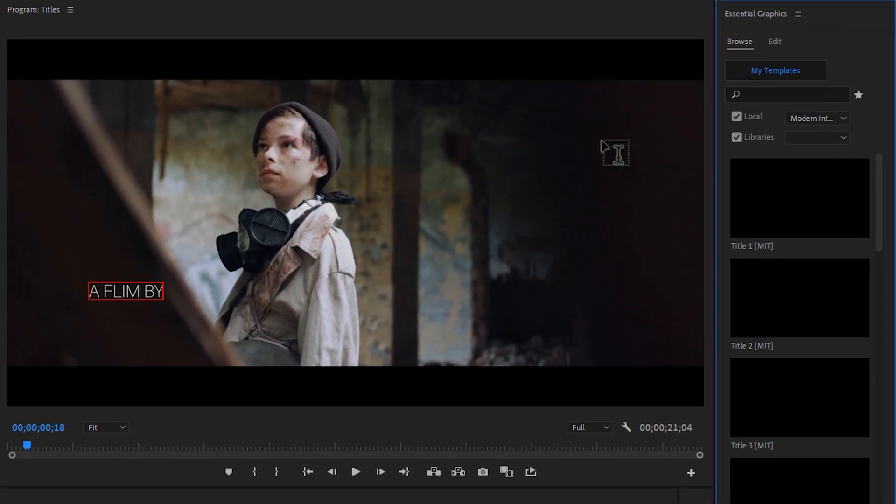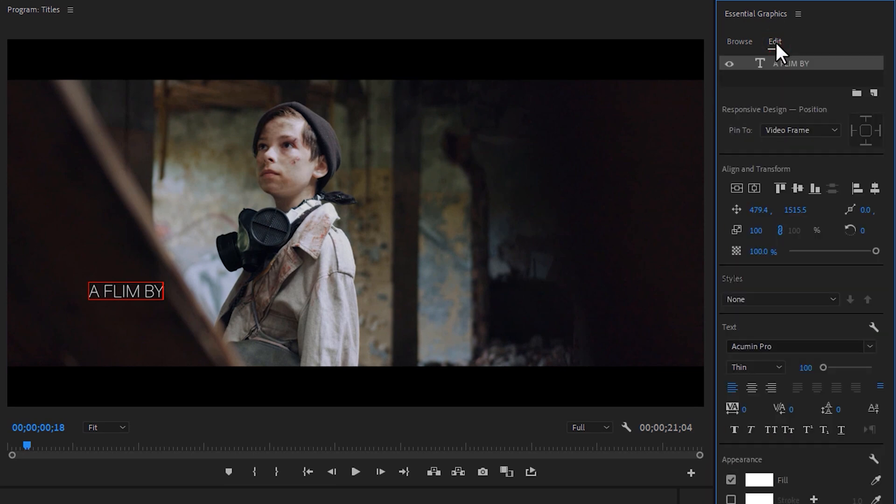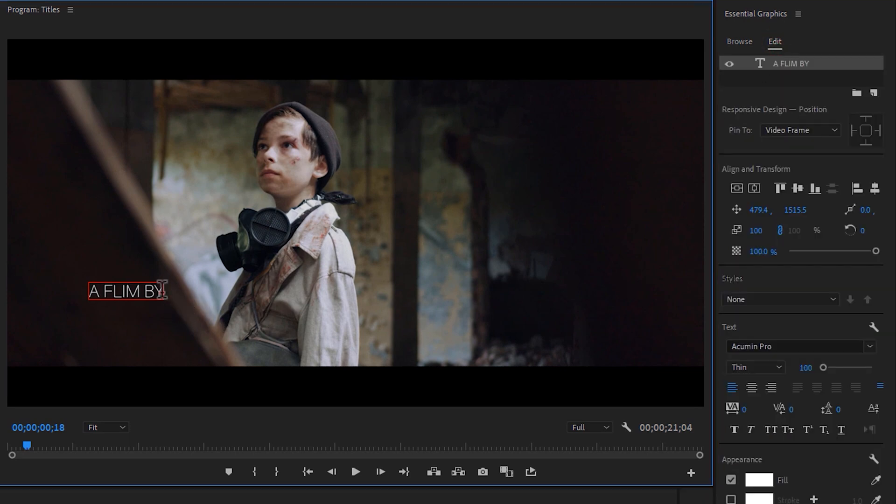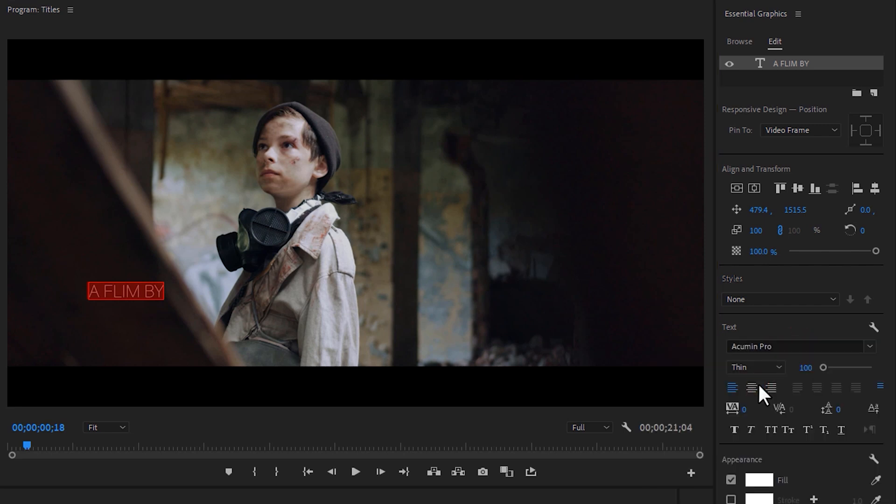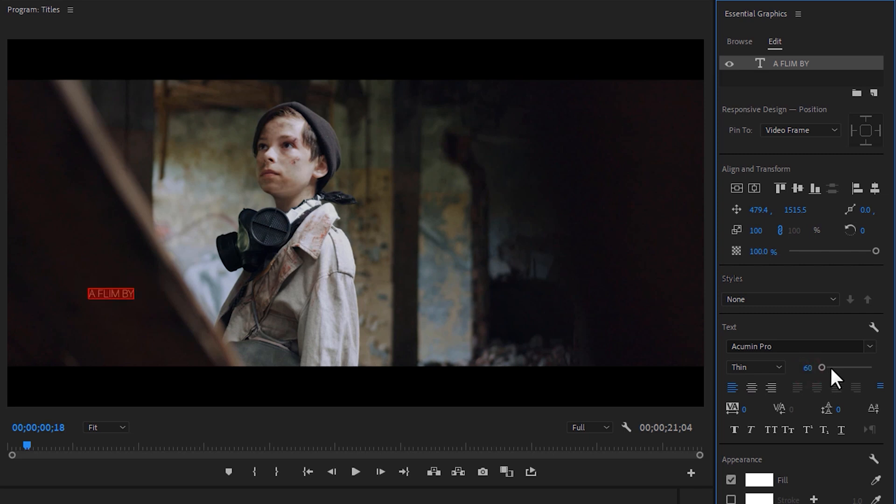Under the Essential Graphics tab, click on Edit and mark all of the text. And here I am using a cumin thin font. You can download these fonts under the description link. And the font size is around 60, font tracking 100.